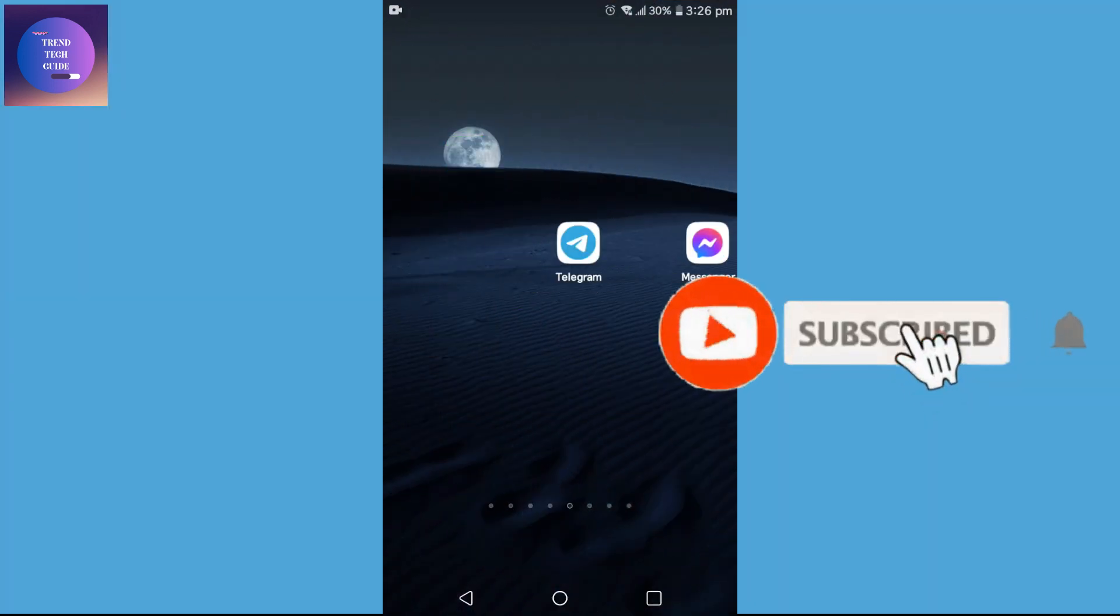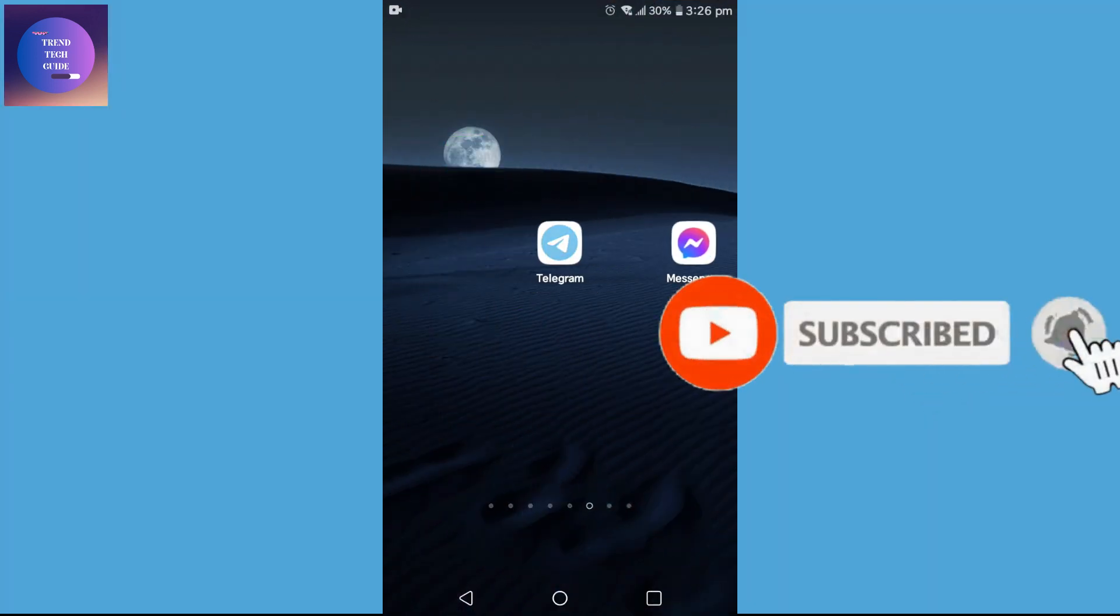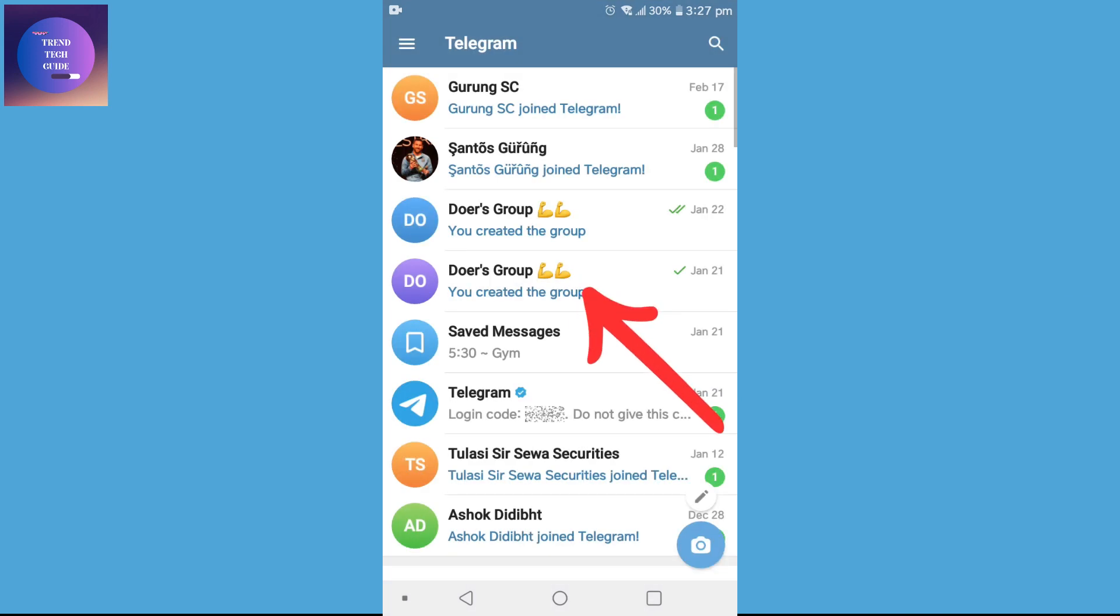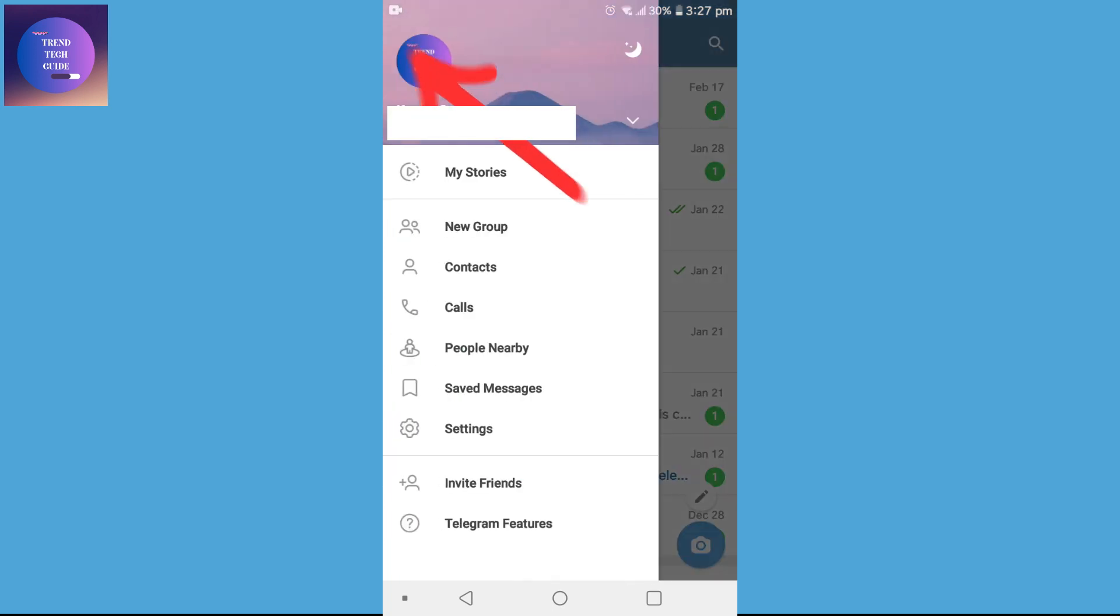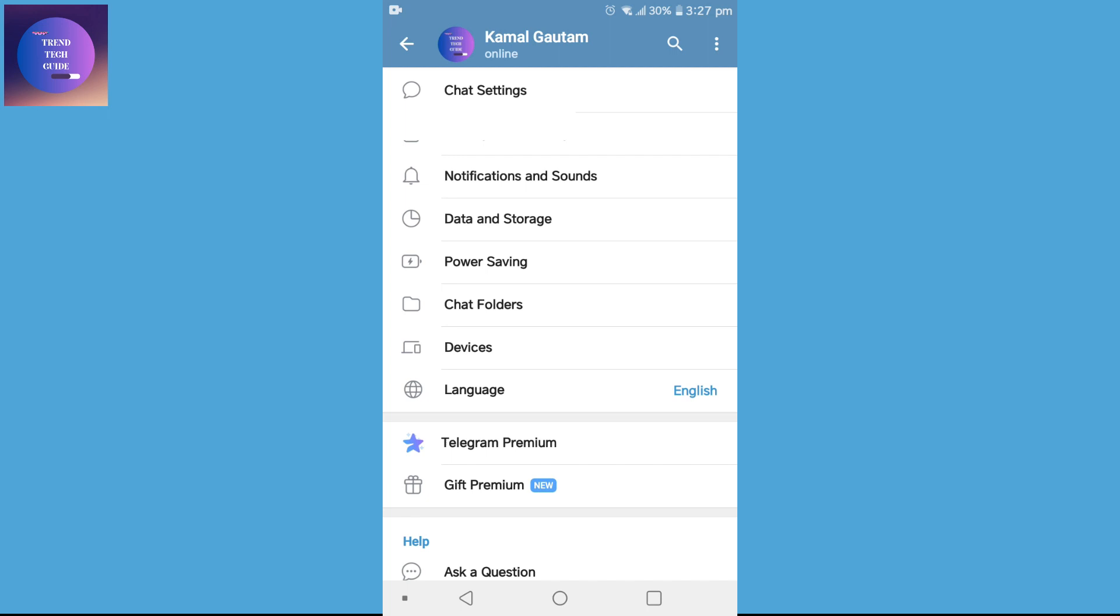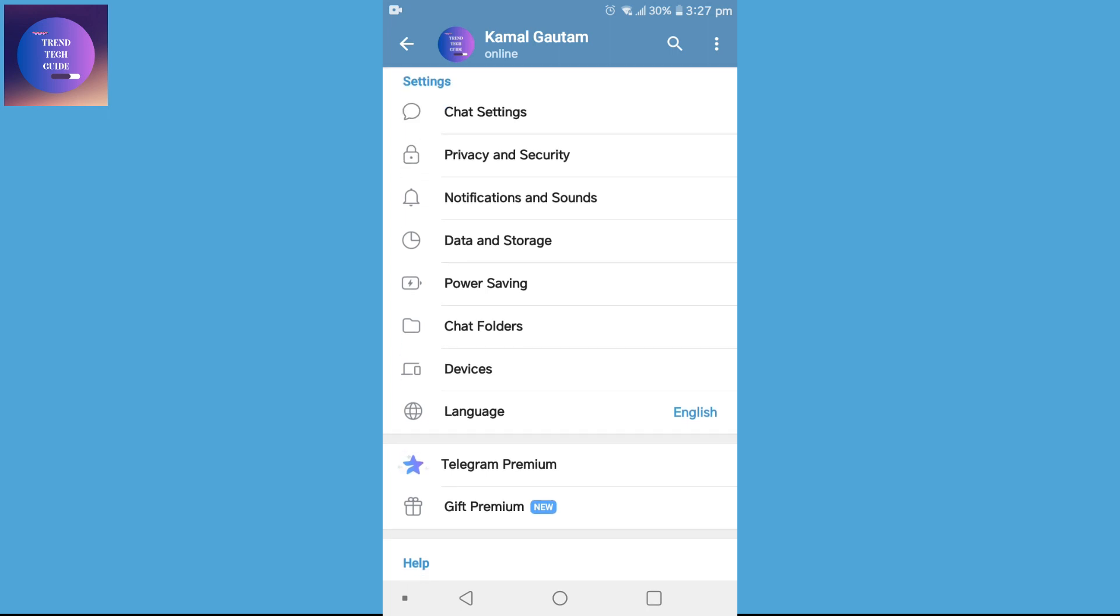Let's start. First of all, let's head into Telegram. Over here you can see I am in Telegram. On the top left you will find these three lines. Tap on it and go to Settings.